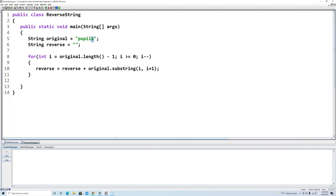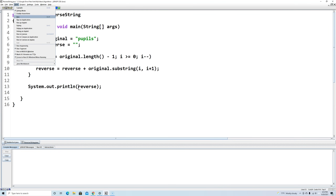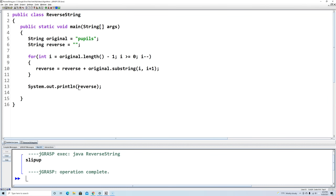The loop first pulls out 's' and adds it to reverse, then 'l', and so on all the way up to the first character. After the for loop is done, we call System.out.println(reverse) — without quotation marks, because we want the variable's value, not the word 'reverse'. Running the program, pupils reversed is 'slip up'. That is one way we can reverse the value in a string.